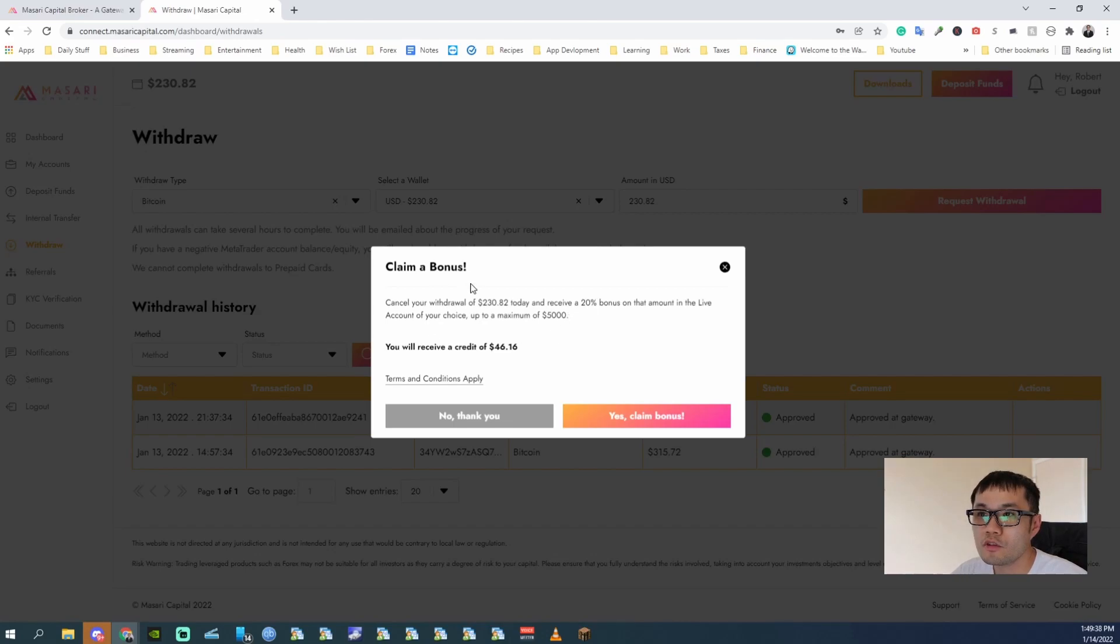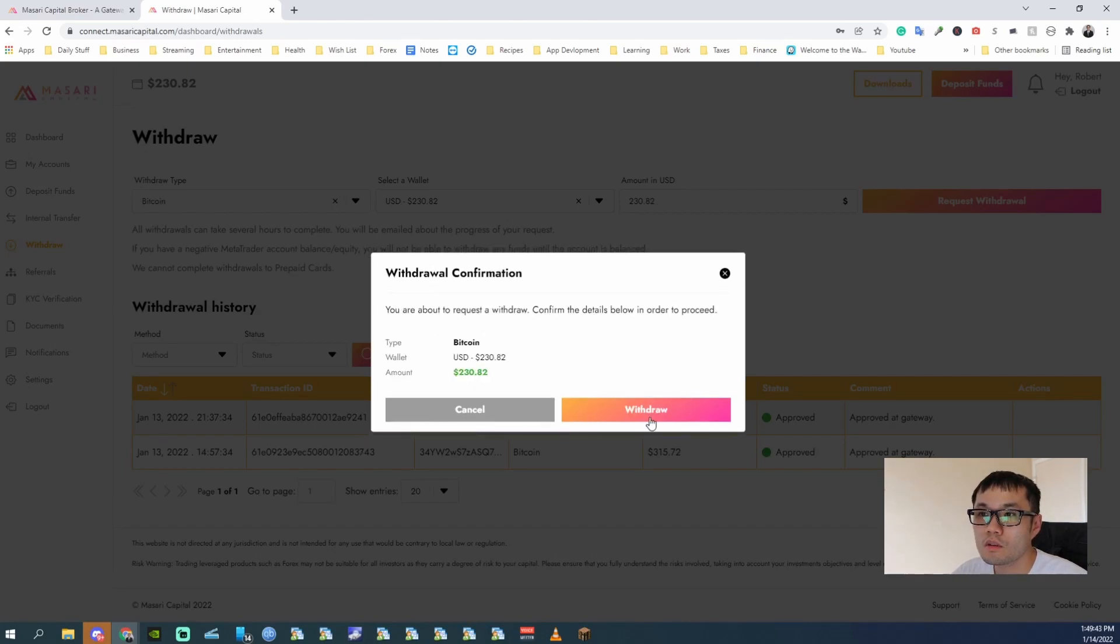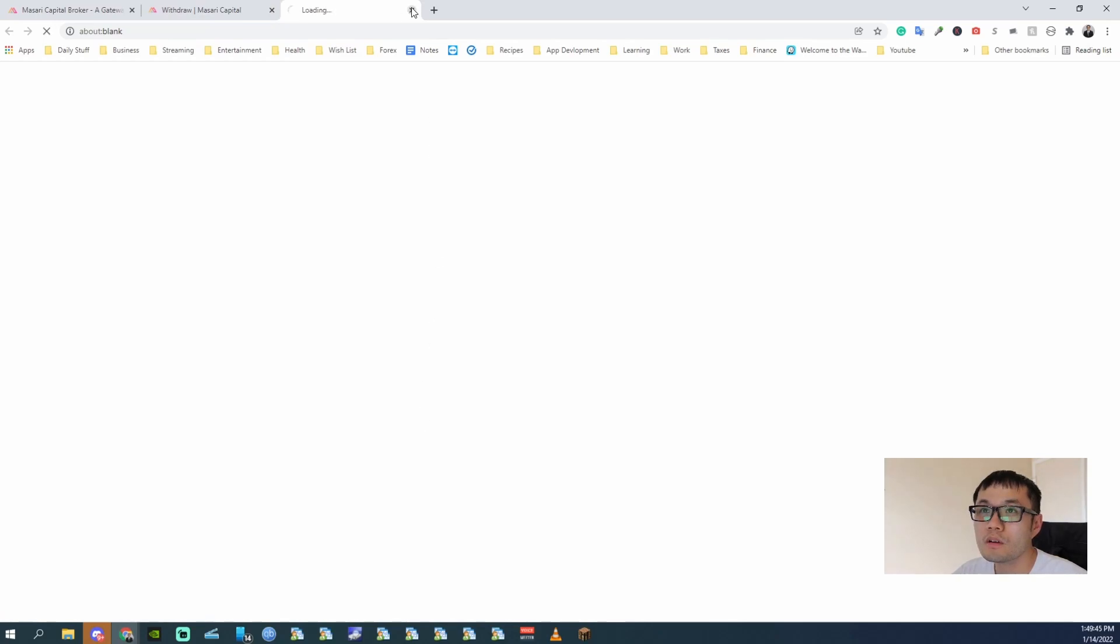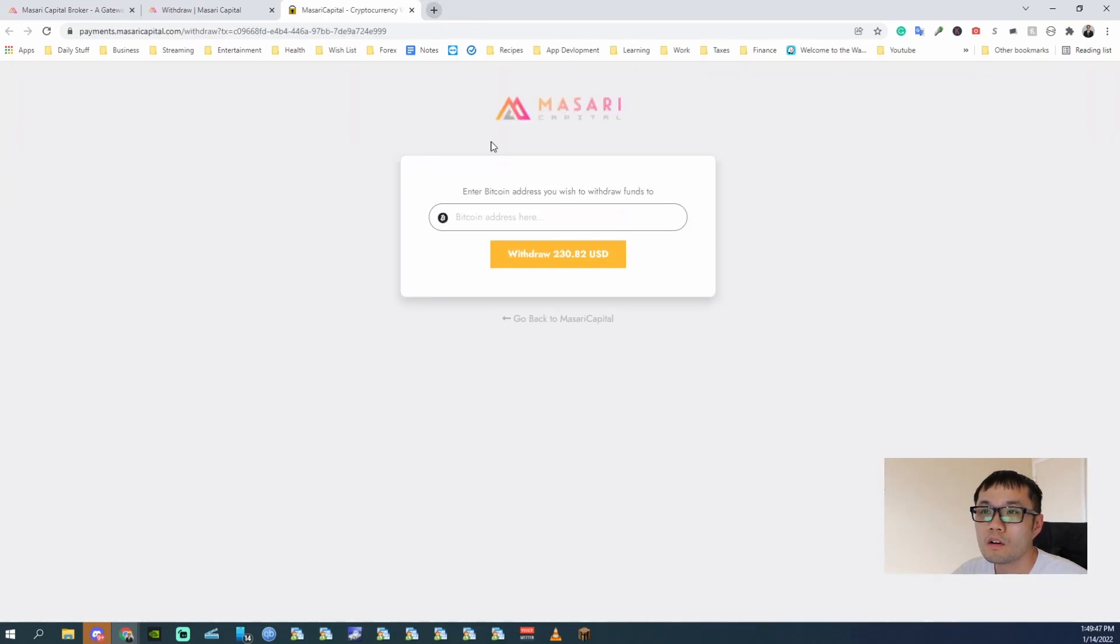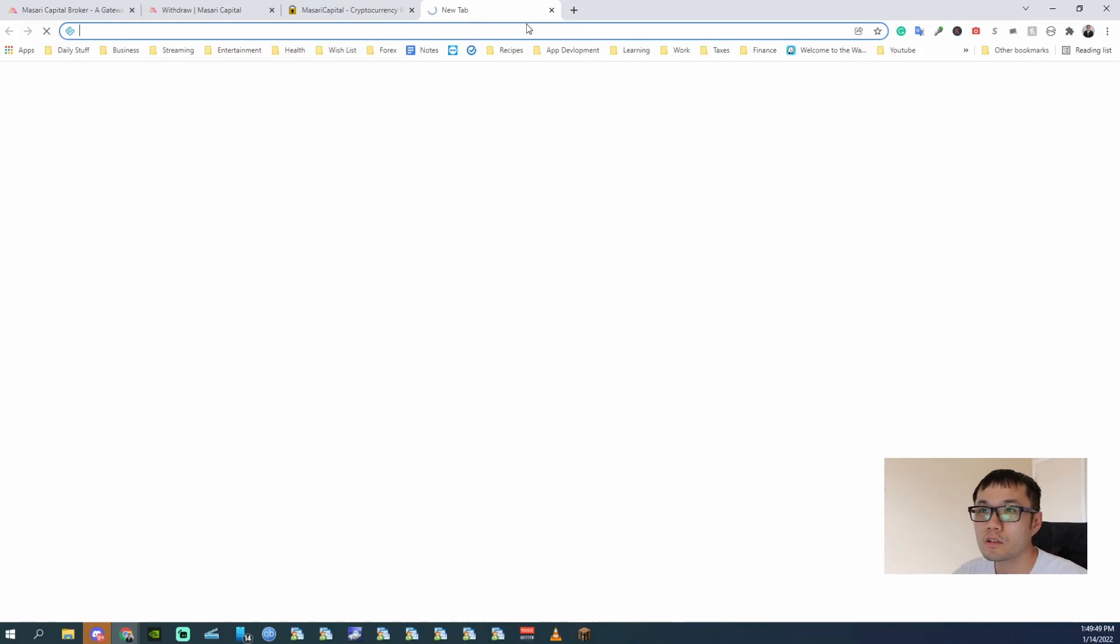They're trying to offer you a bonus, but I say no thank you. Withdrawing money. Alright, so it's asking for a Bitcoin address.